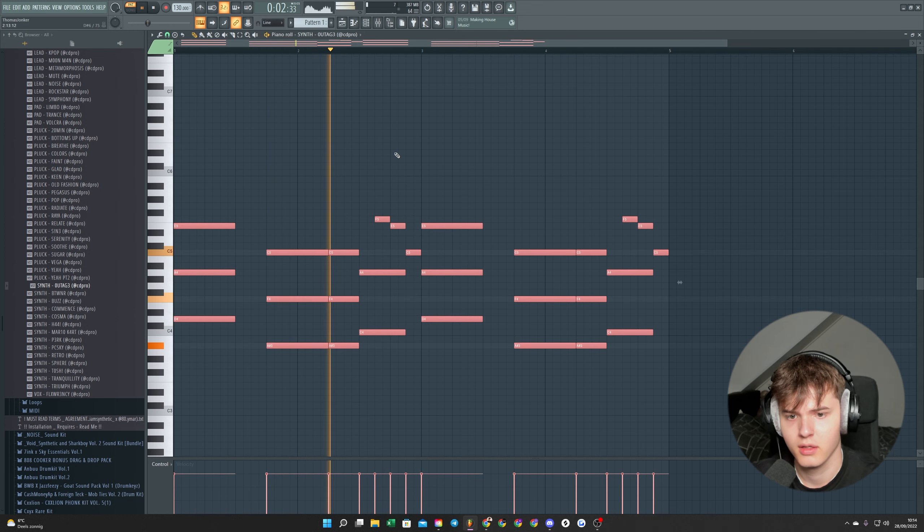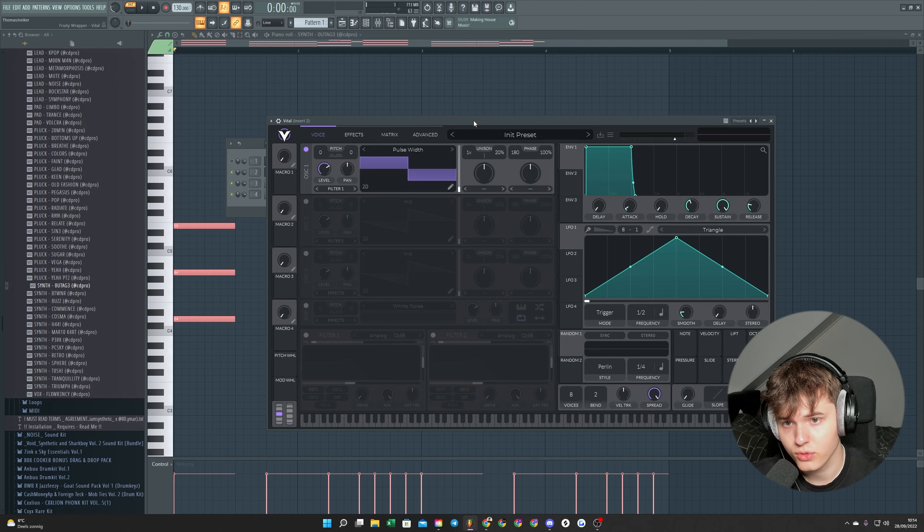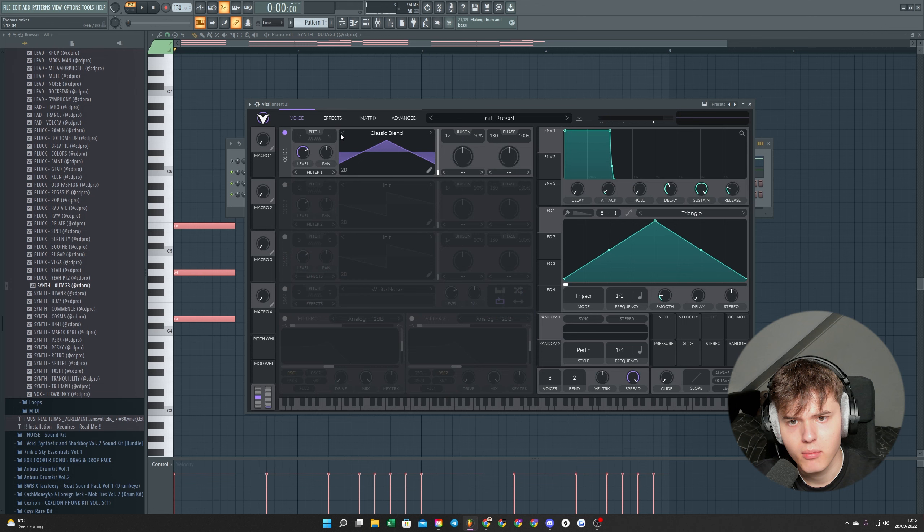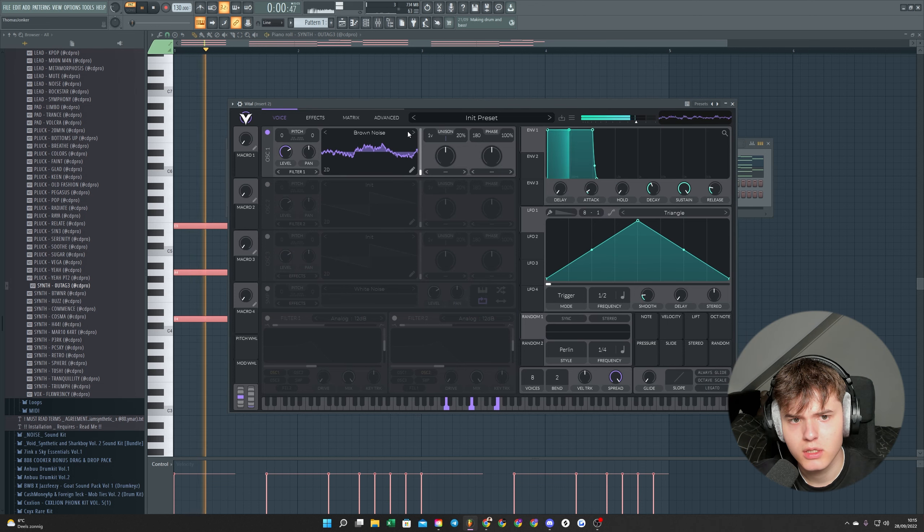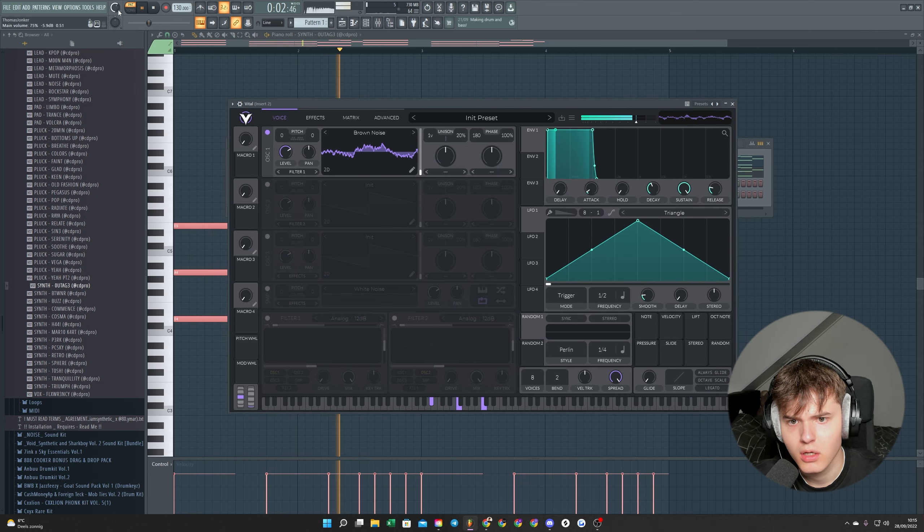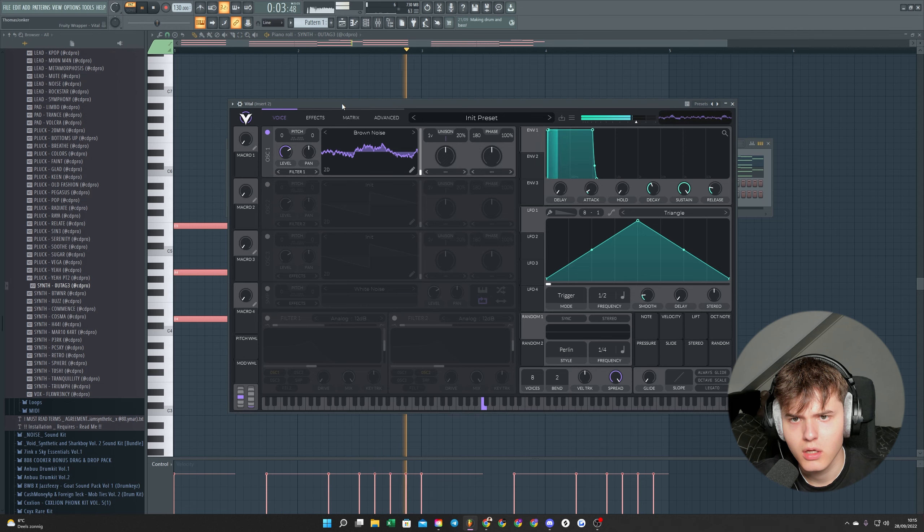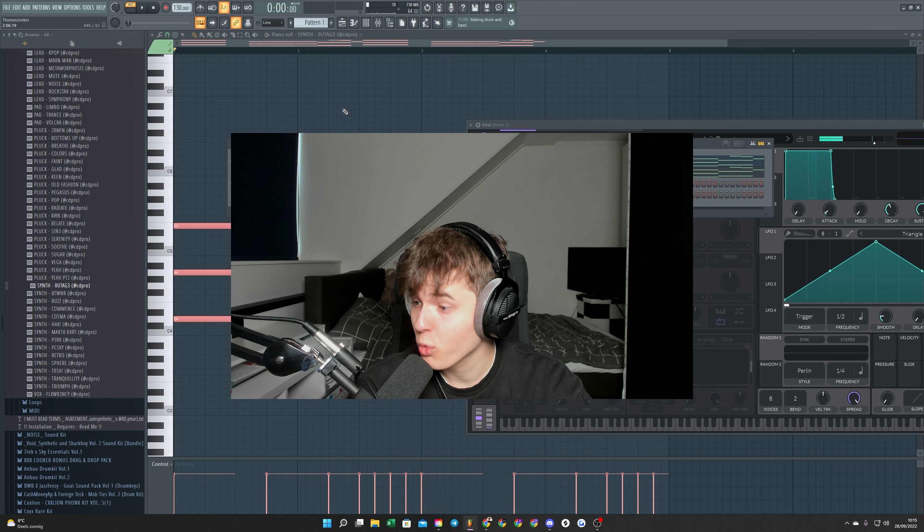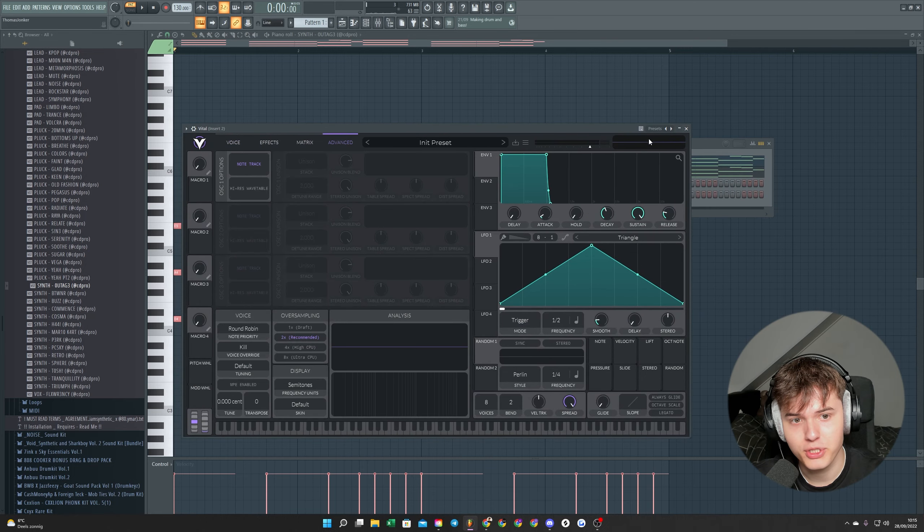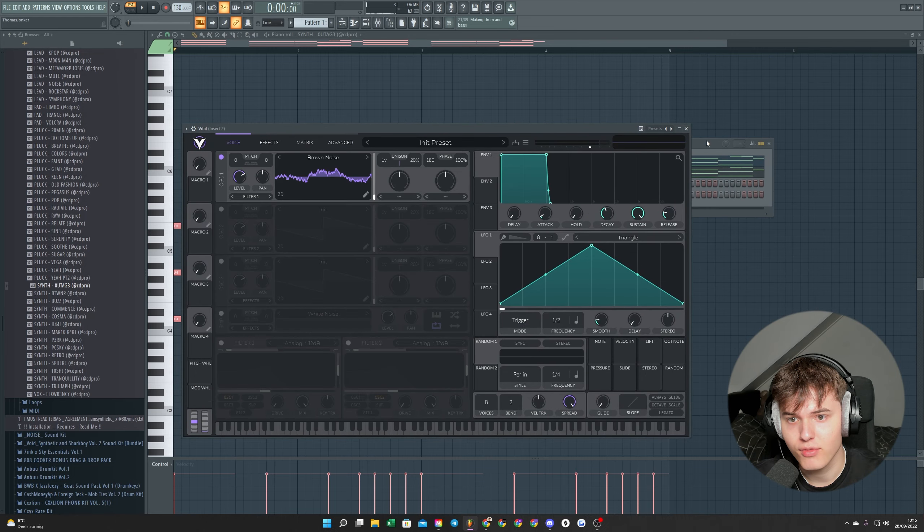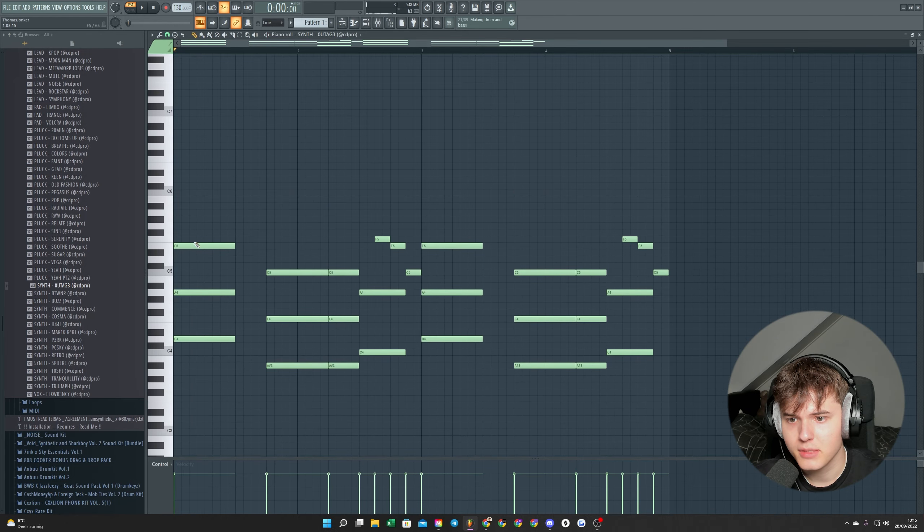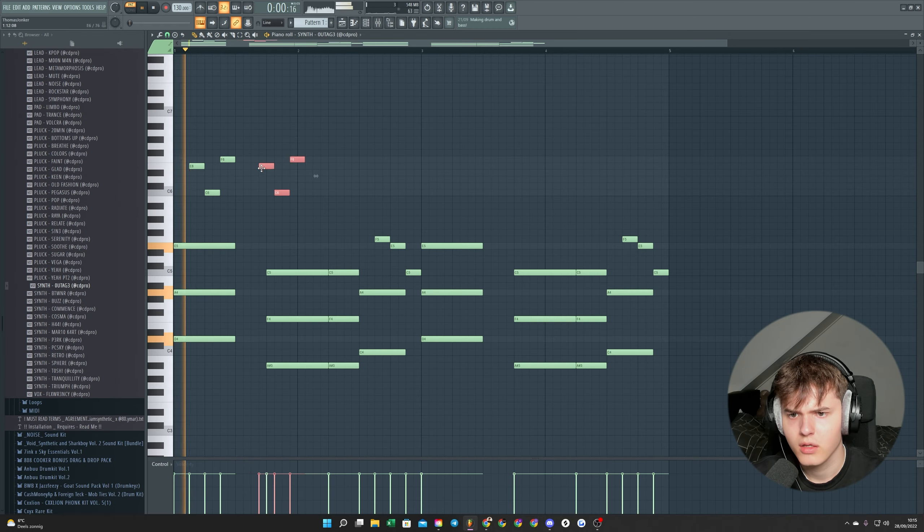And if you don't have Serum or this preset pack, you can also use Vital. It's free, so if you don't have Serum I would recommend that. Maybe the brown noise works. That sounds not bad, maybe we can stack it. But Vital is a good option if you don't have Serum. Let's make some sort of counter melody.